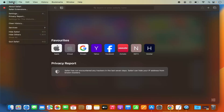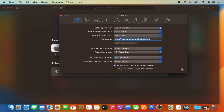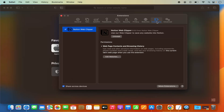Another way to reach the same destination is to click on Safari and then click on Settings. This opens the general settings window, where you can select Extensions to see a list of all your installed extensions. From here you can also uninstall any extension.